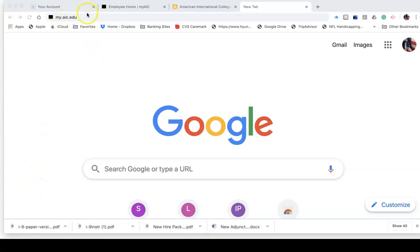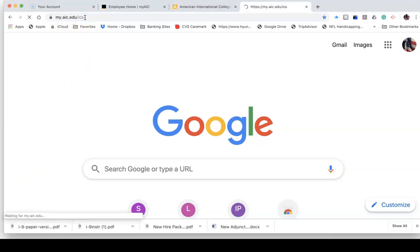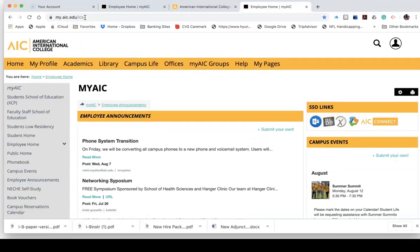And when I click, notice it brings me, because I've signed in once before, directly to being signed in, which just saves a lot of steps.